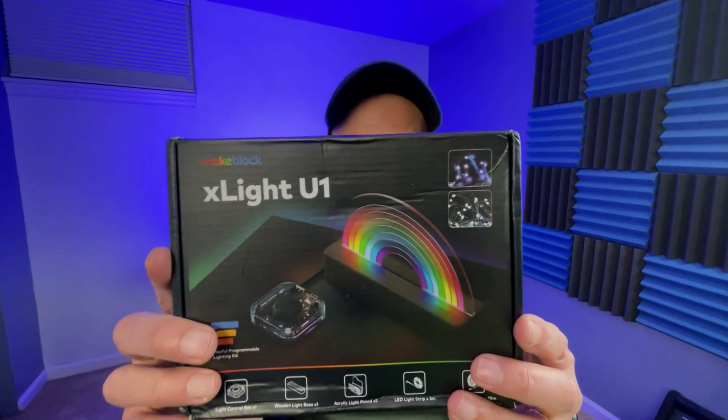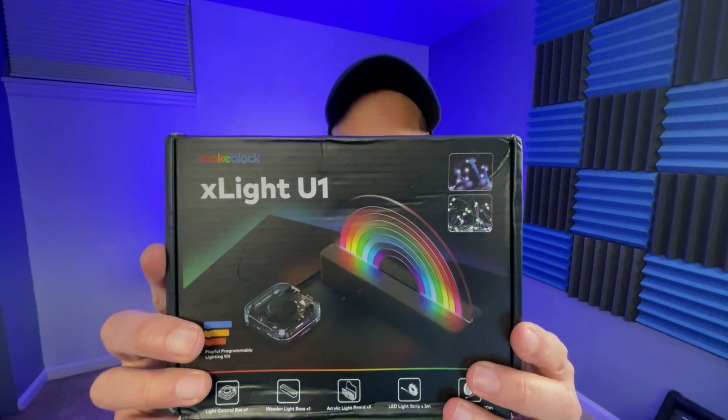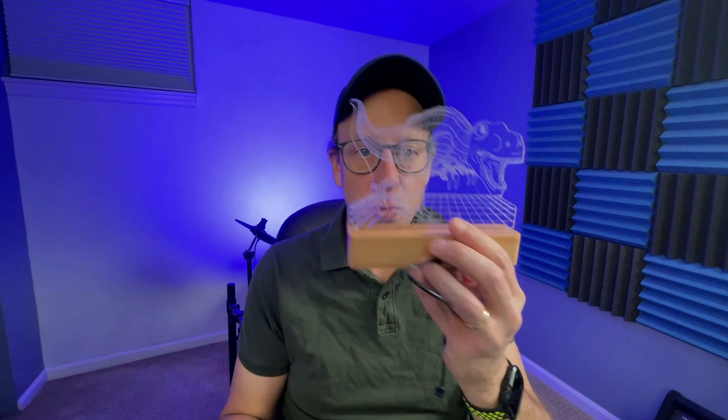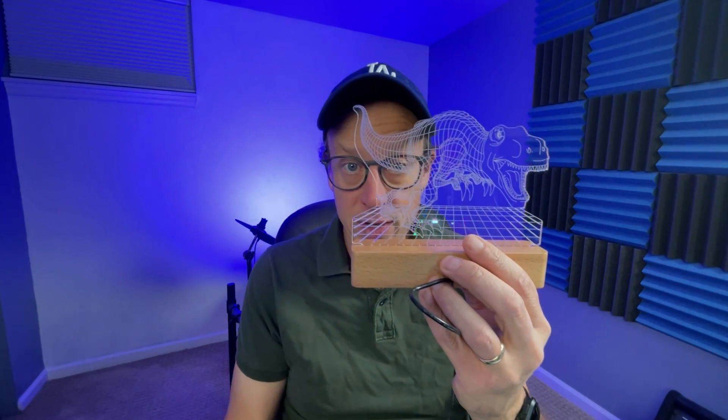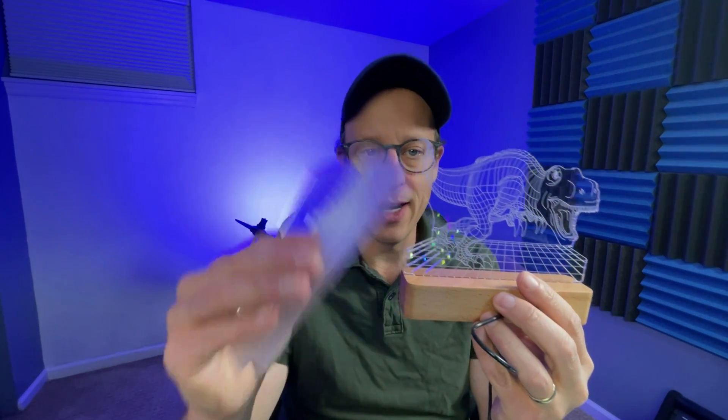Well hello internet and welcome to my review of the MakeBlock X-Lite electronics kit. It is an electronics kit that allows you to program numerous different things. There's a light box with multiple different types of acrylic that you can use to make night lights. I just dropped one on the floor.